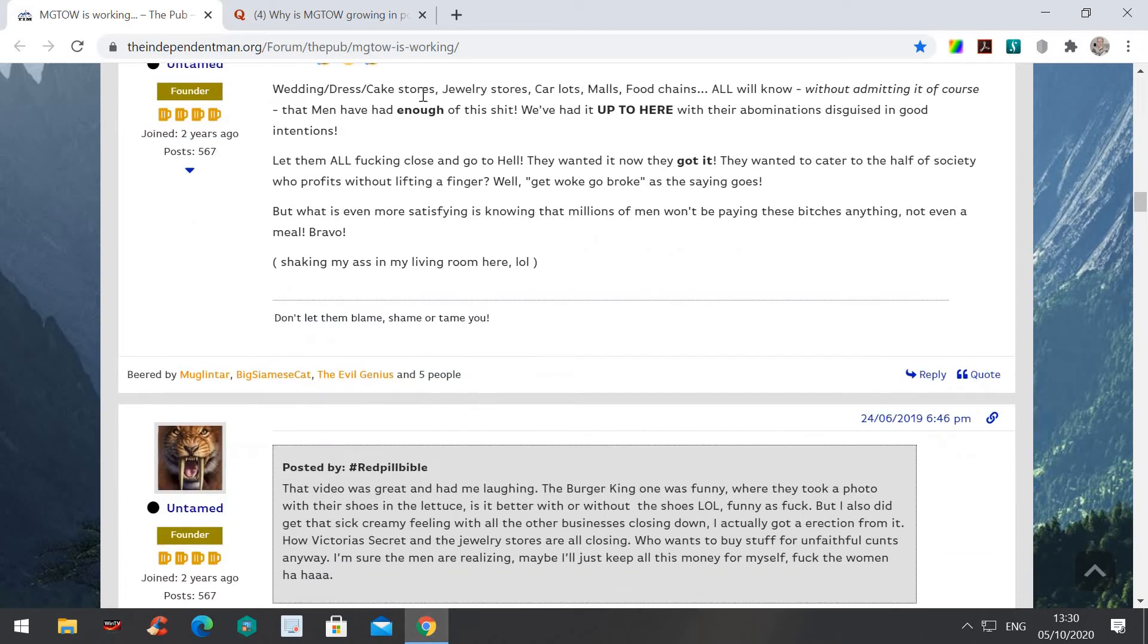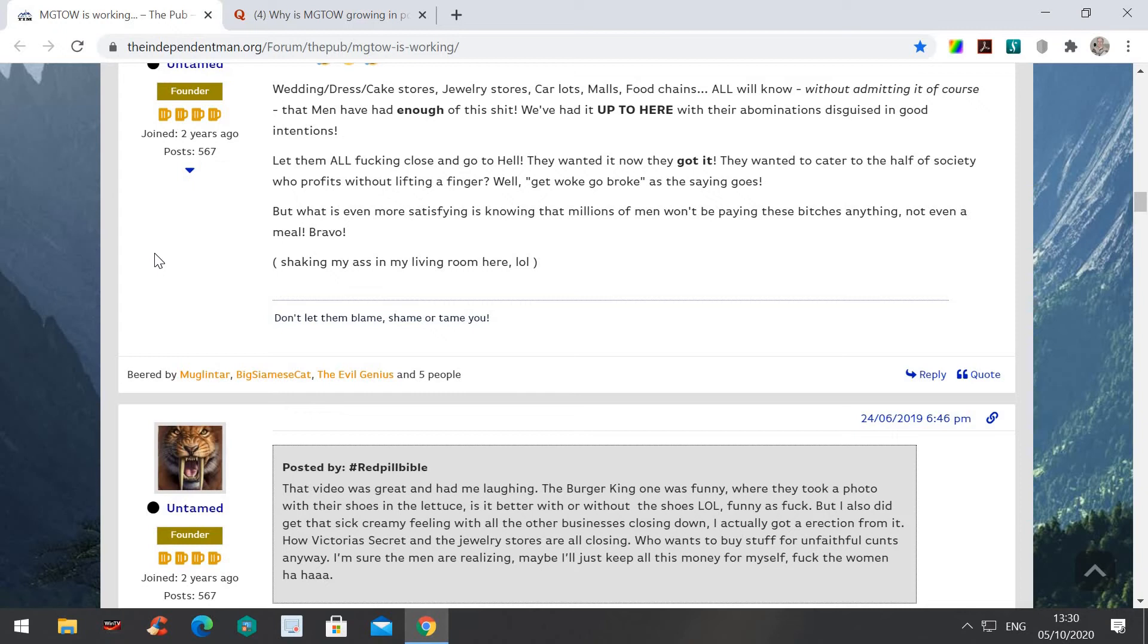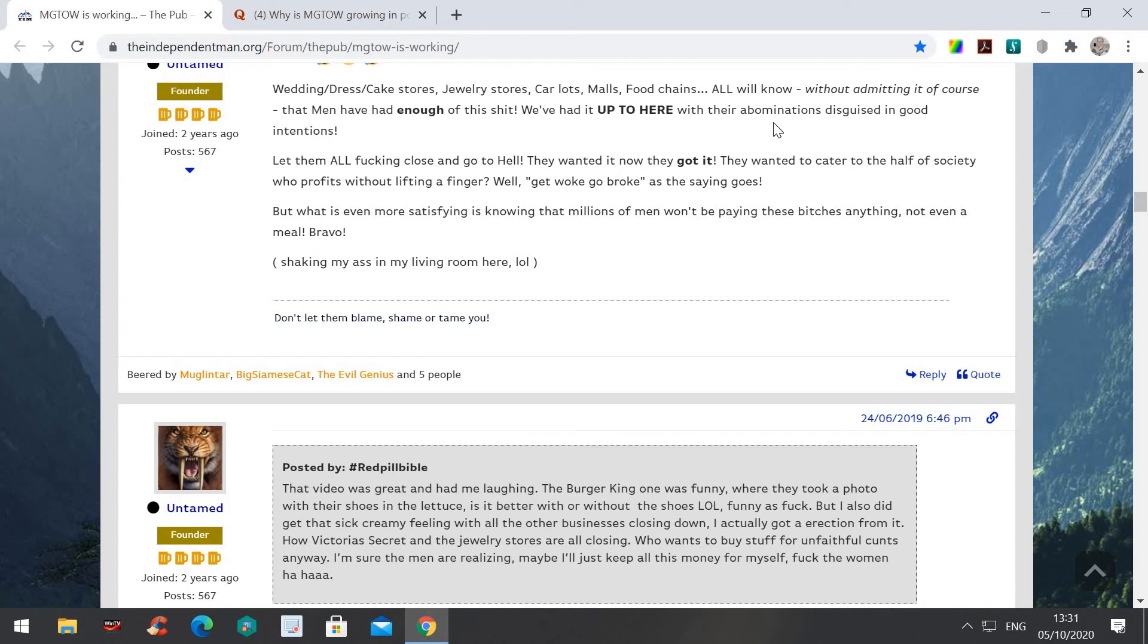Here's another bit about MGTOW. Wedding dress cake stores. I've mentioned that wedding dress manufacturers are going out of business. That also could lead to wedding cake people going out of business, and people that arrange weddings. Jewelry stores. The jewelry stores for engagement rings have hit a cliff edge. And car lots. Not many cars have been sold. Naturally, shopping malls in America are closing down like mad. Food chains. Everything that is aimed at women is going belly up. We all know that men have had enough of this. And we've had it up to here with the abomination disguised as good intentions.